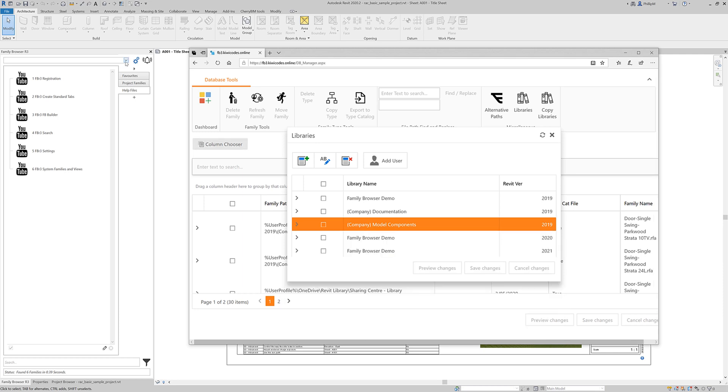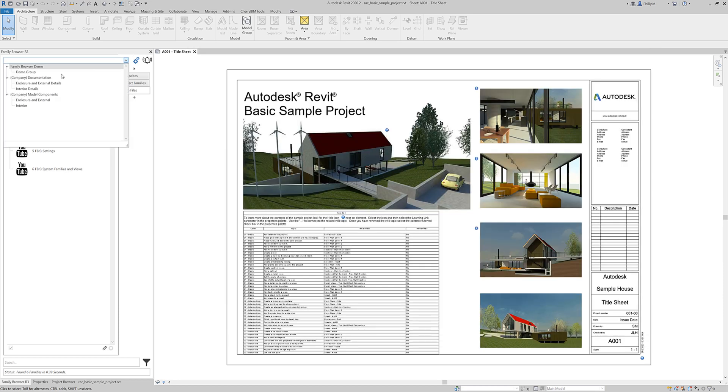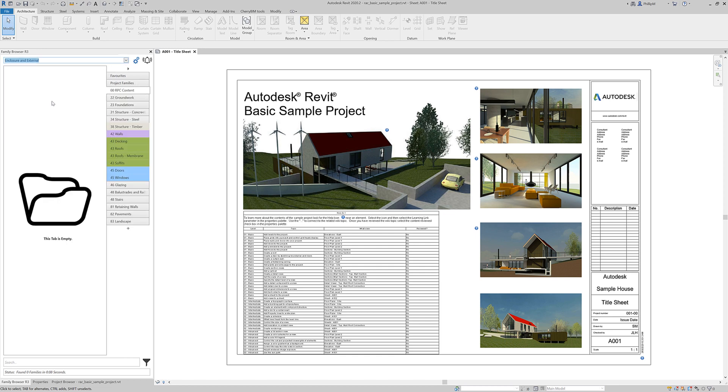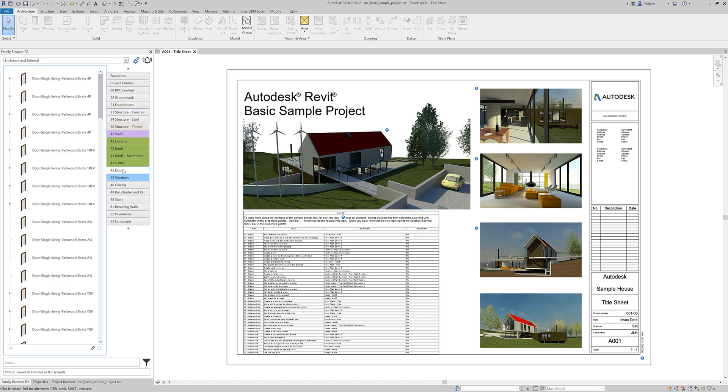If we go back over to Revit here, those are now available. If I click on here we've got all the families that were previously set up in Revit 2019 now available for Revit 2020. As simple as that.